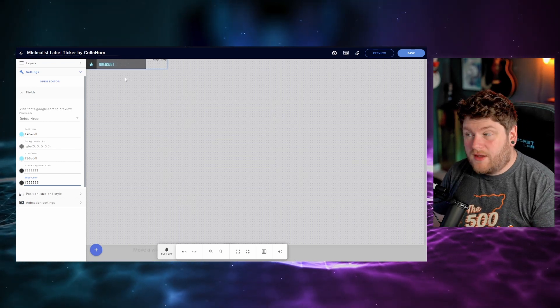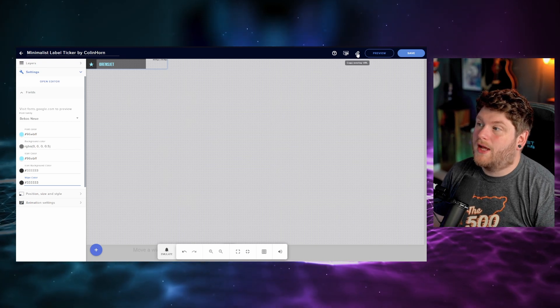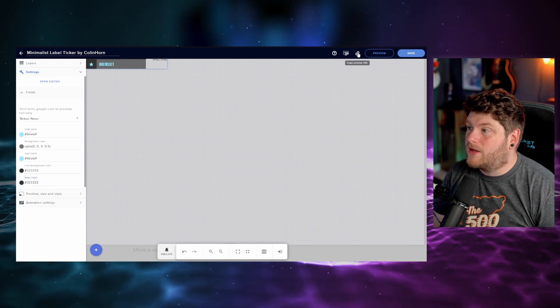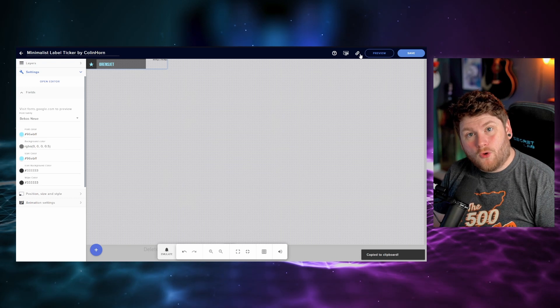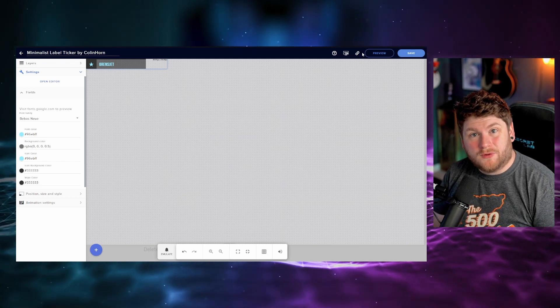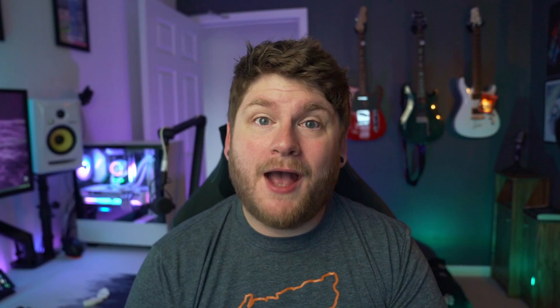Once you've done this, then what you want to do is go to the top right hand corner here and say copy overlay URL. You're then going to go into OBS, select it as a browser source and copy that in. And there we go guys, as easy as that.